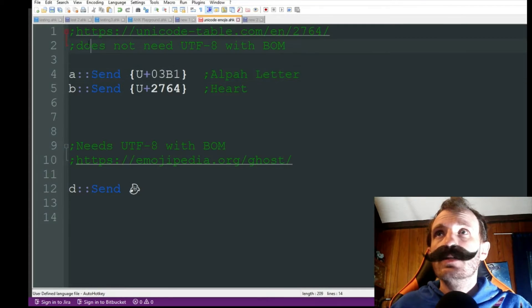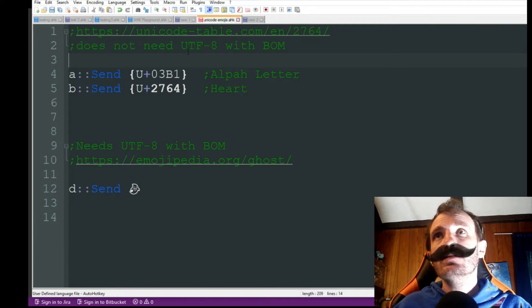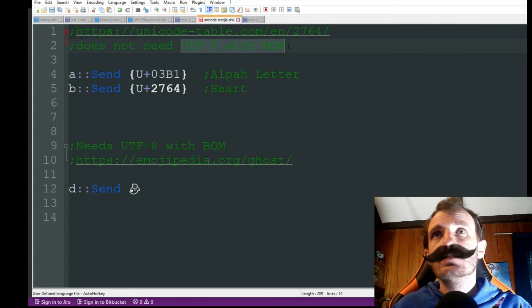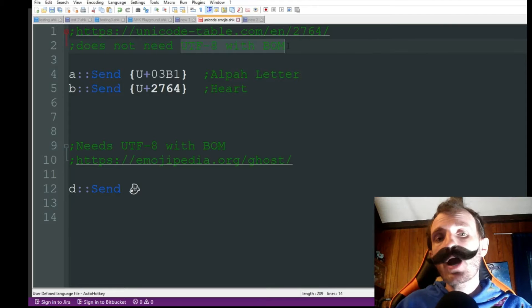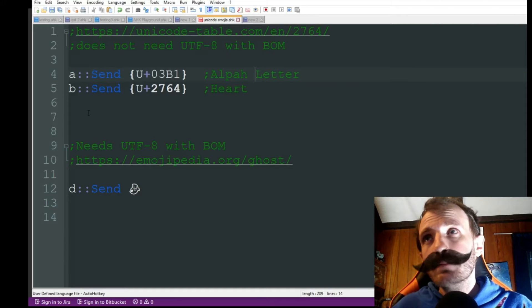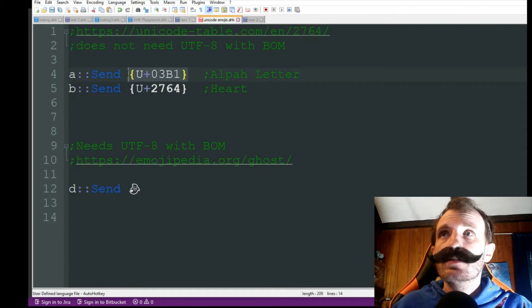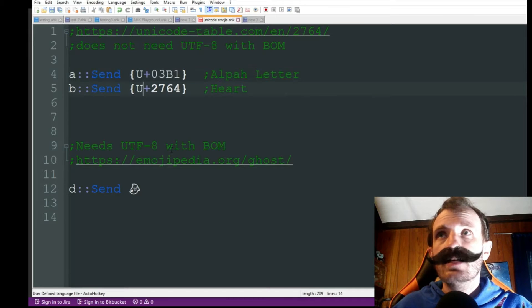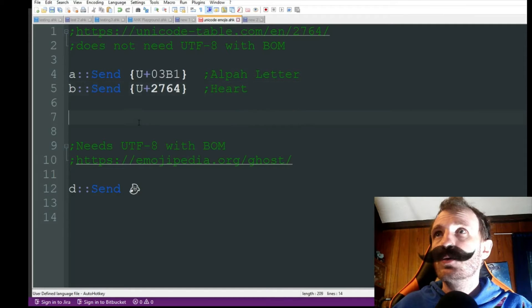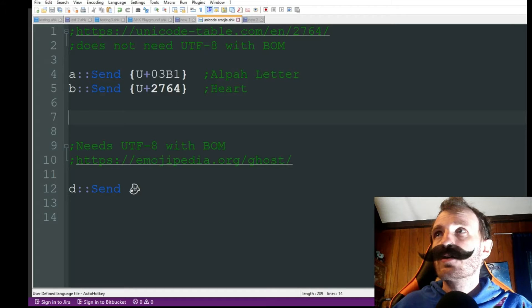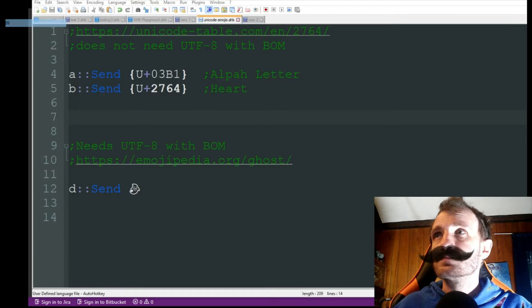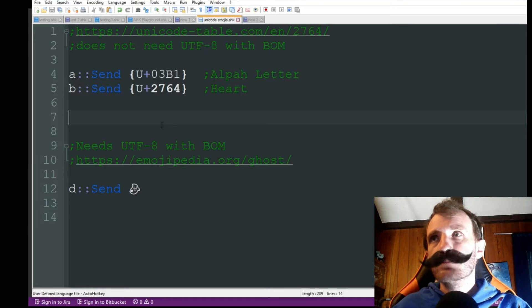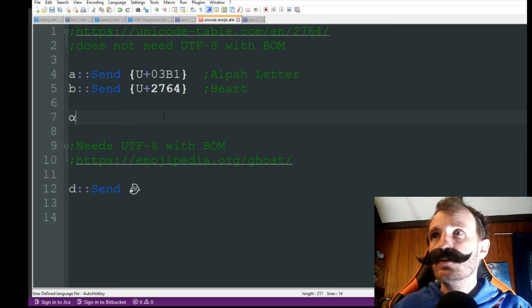So if we're doing it this way, it does not need to be what's called UTF-8 with BOM. As long as I'm doing it this way, I have them in the little curly brackets. We're good to go. So I believe this is saved. Let's go ahead and run that. I'll just use it in Notepad.